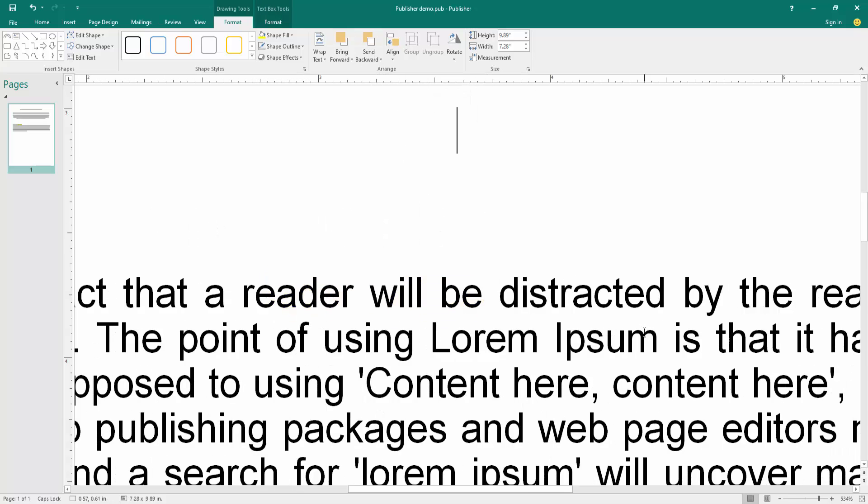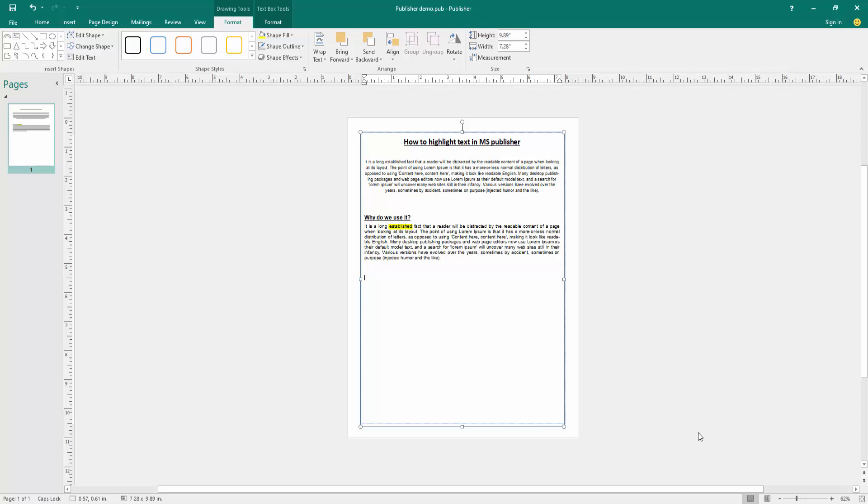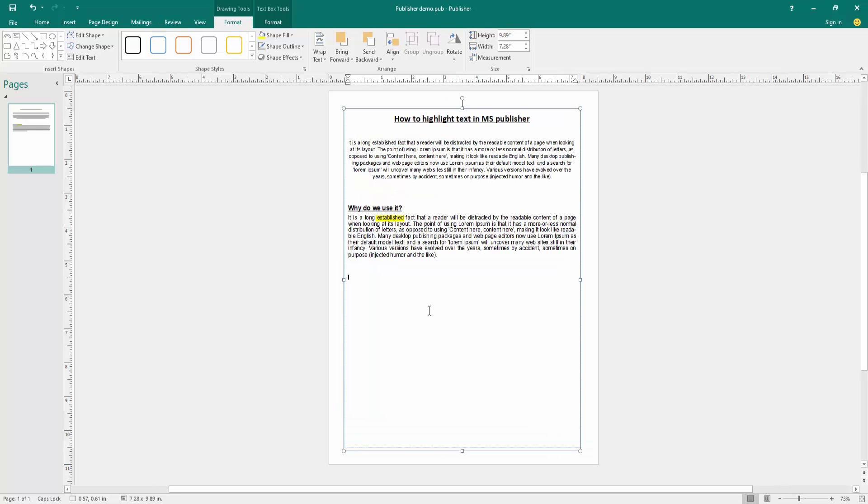Then zoom out the document. Now we can see we highlight text in this publisher document very easily.